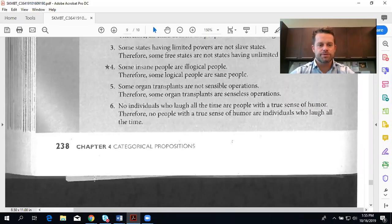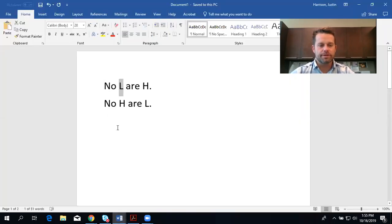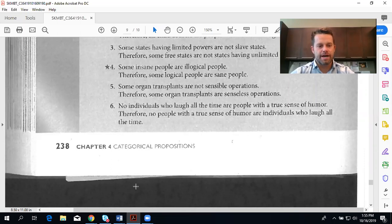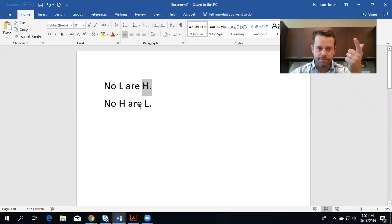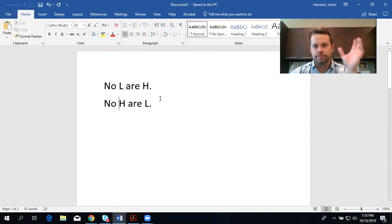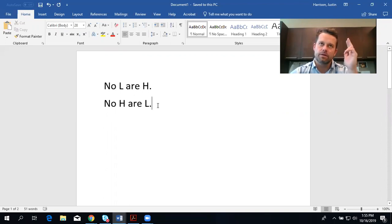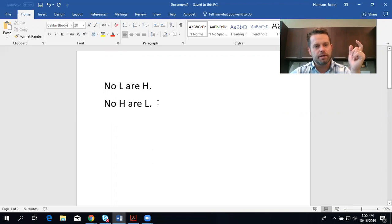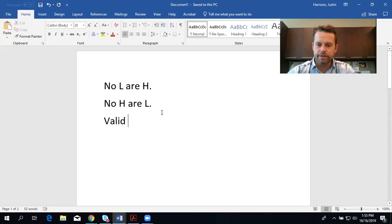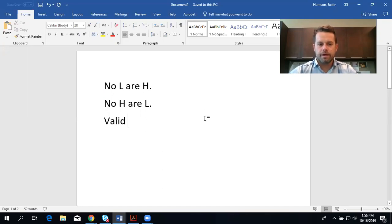No individuals who laugh all the time are people with a true sense of humor. Therefore, no people with a true sense of humor are individuals who laugh all the time. All we've done is flipped — we've converted, moving the predicate class to the subject and vice versa. This is conversion. Cows eat insects — in conversion, E and I-form statements are logically equivalent. This is an E-form statement, no S are P, thus this is a valid immediate inference. I hope you found this video helpful and I encourage you to continue learning logic.